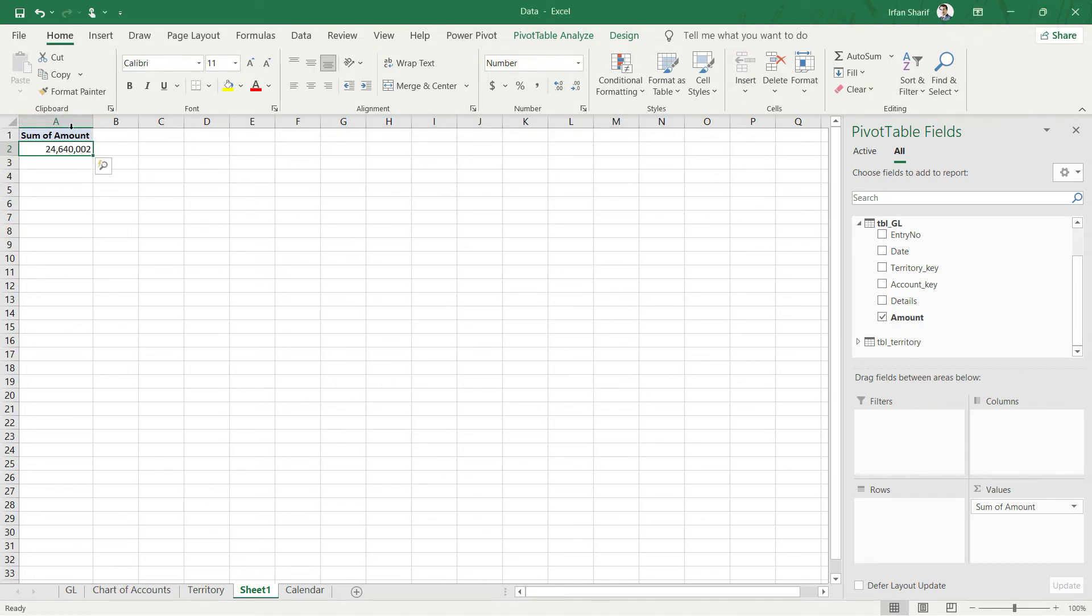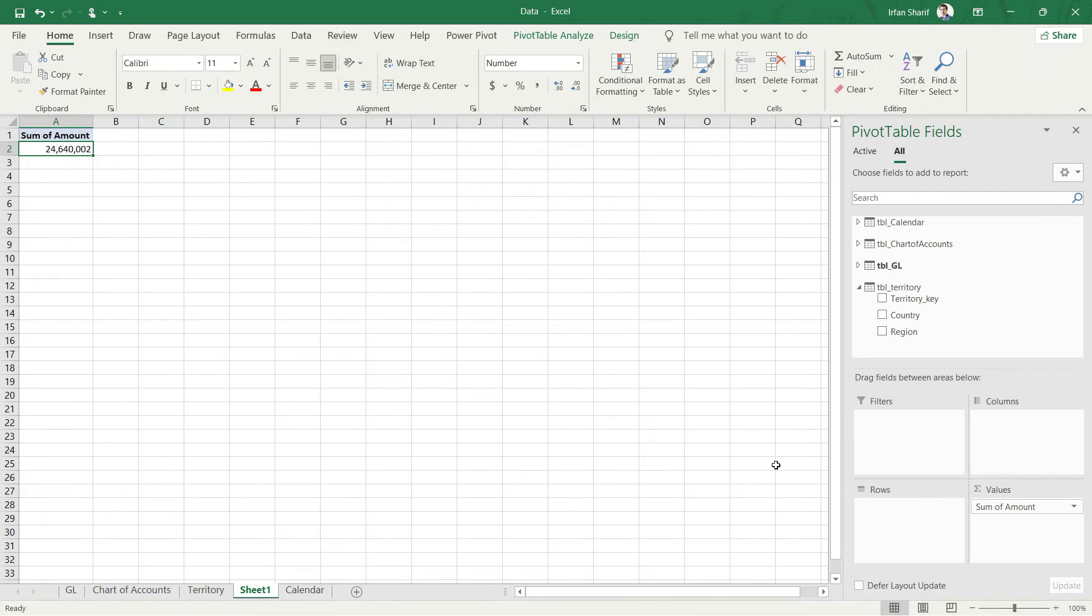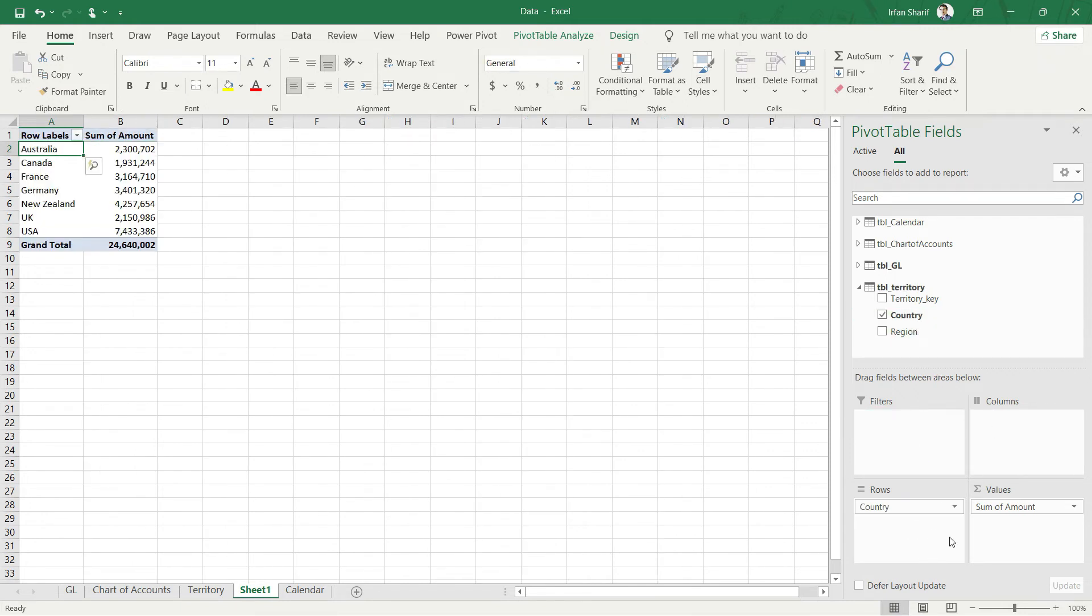Now I don't want to see this field all together. I want to split this field by different parameters and with that parameter you can simply go to this territory as well and you can pick up country. And your system will break down the data for the country as well. So if I do that, you can see that now your values are broken down by these options. For each country it has been broken down.